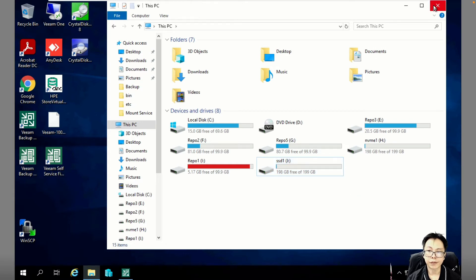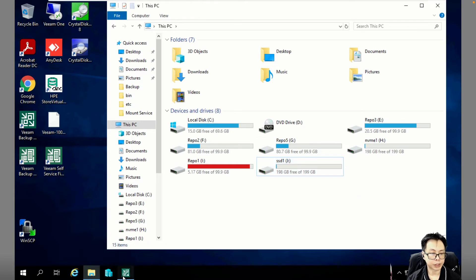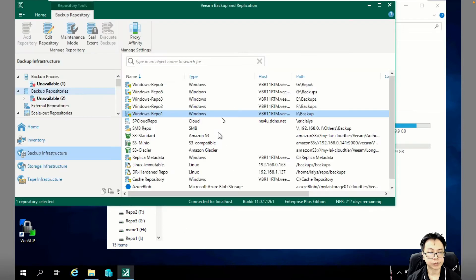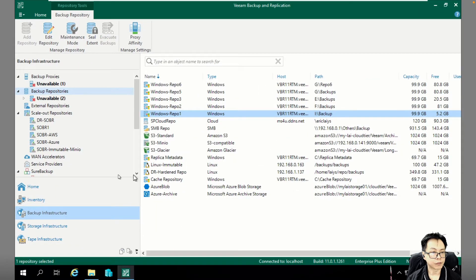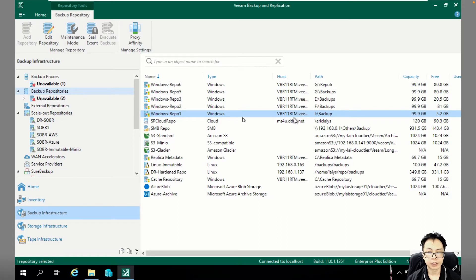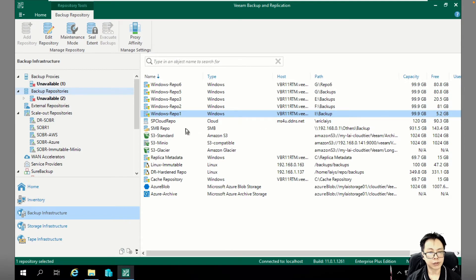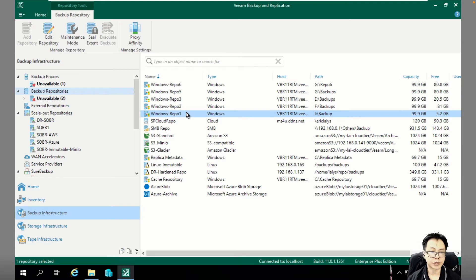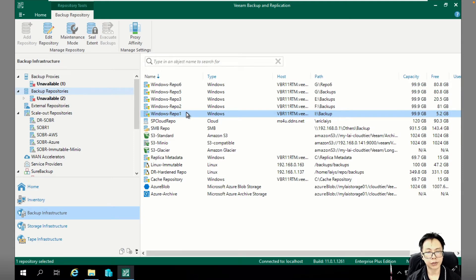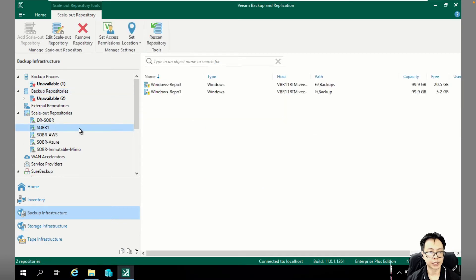Without further ado, let's go back to the Veeam Backup and Replication console. So you can also view the same thing as well. Currently I'm going to run out of space. In order for you to easily migrate your backup data to the new REPL repository, the first thing that you need to do is you need to create a SOBR.